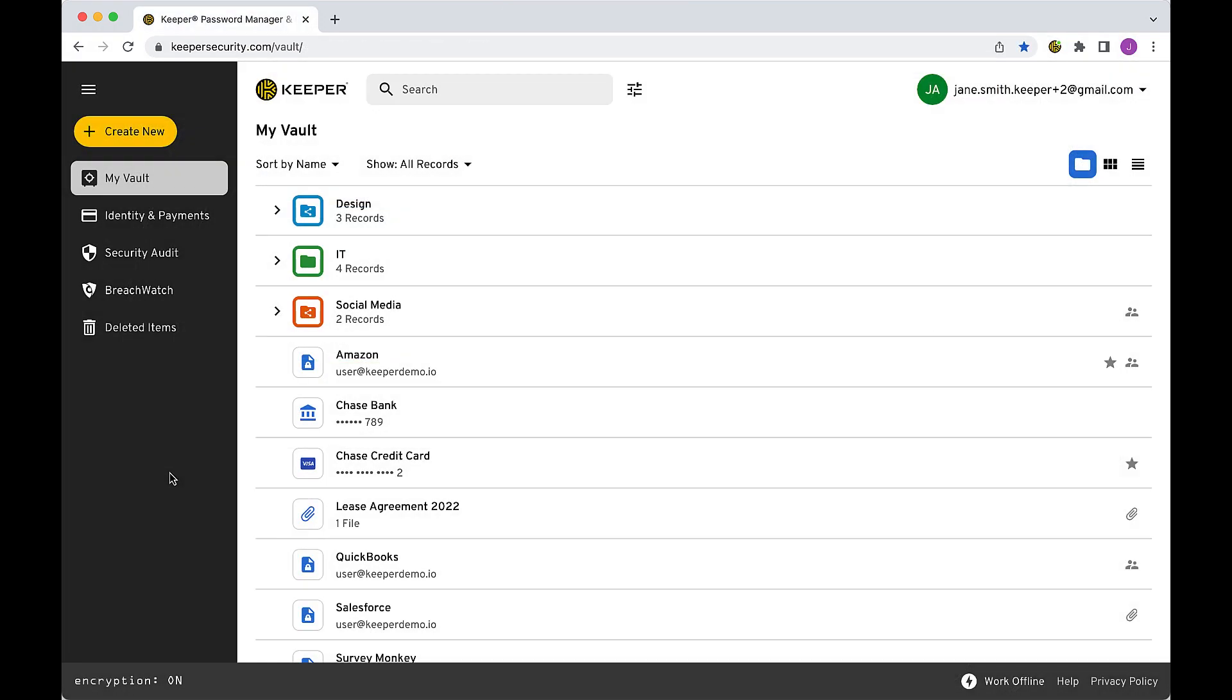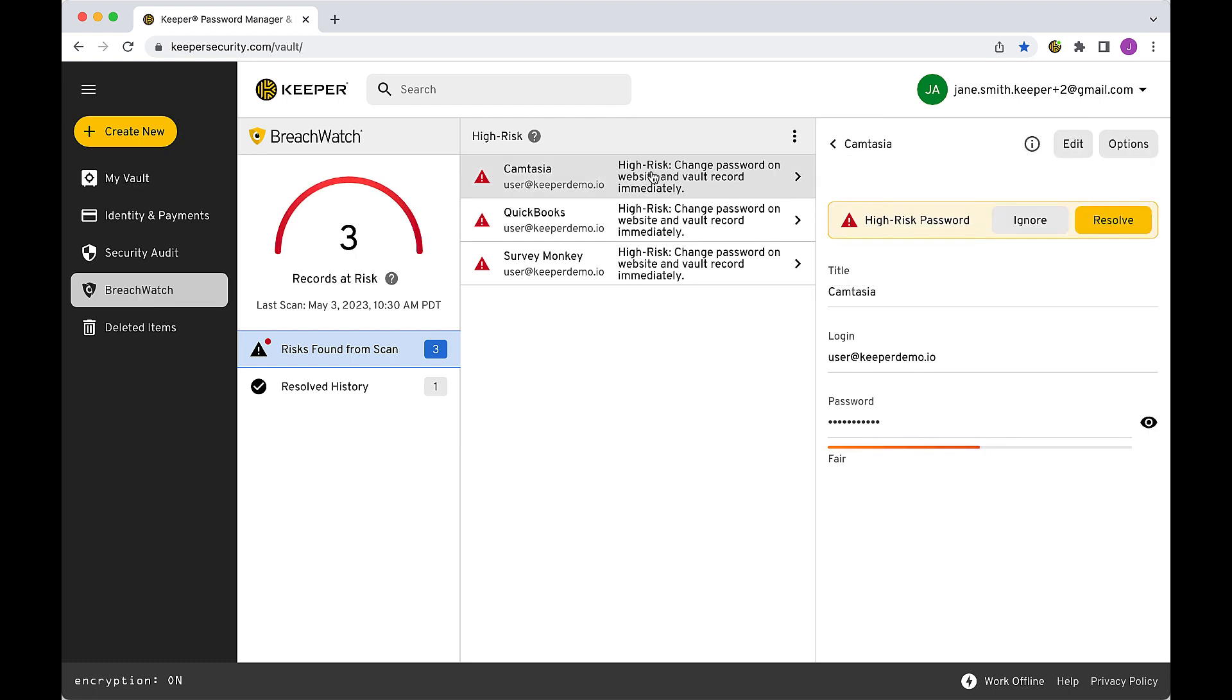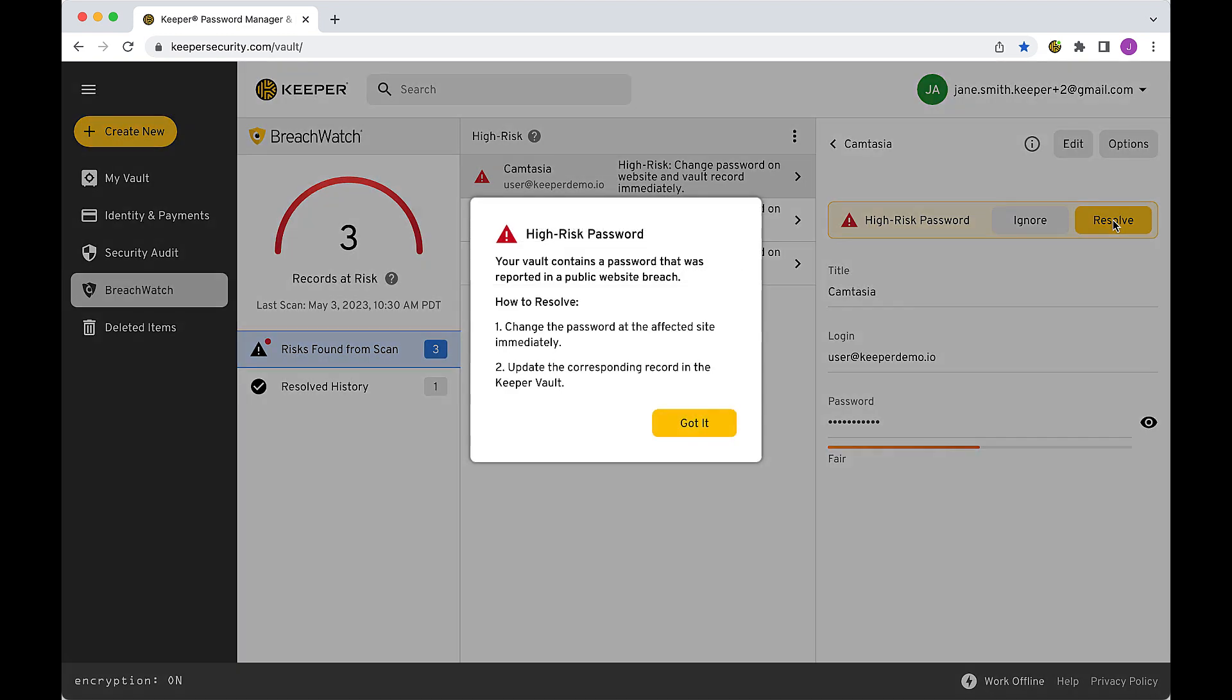Breach Watch is our dark web monitoring solution that detects if a password has appeared in a public data breach. If a record is flagged by Breach Watch, it means that the account is at risk of takeover or theft.